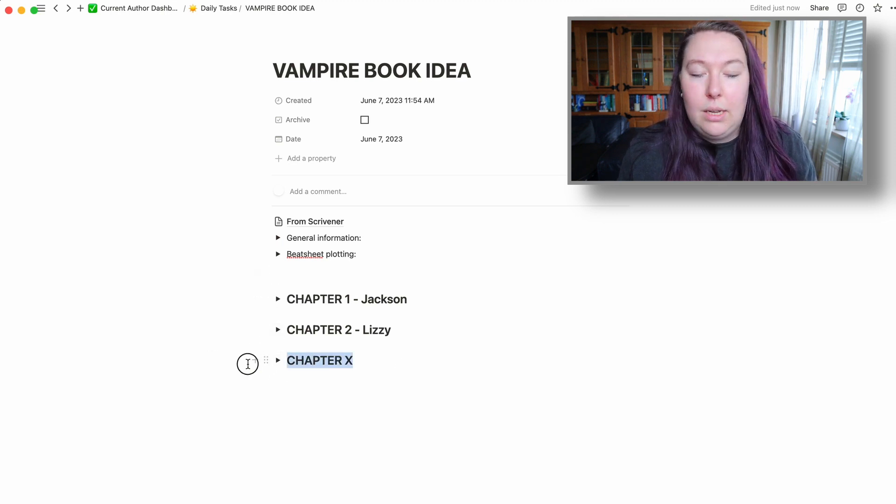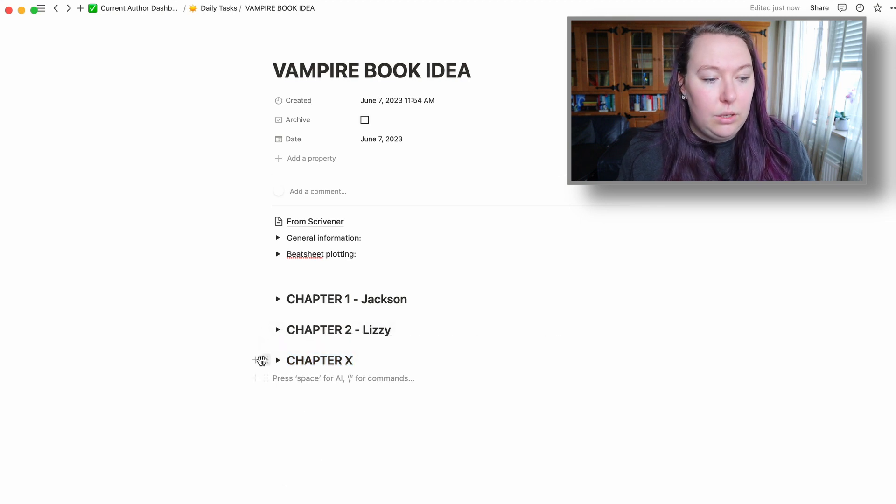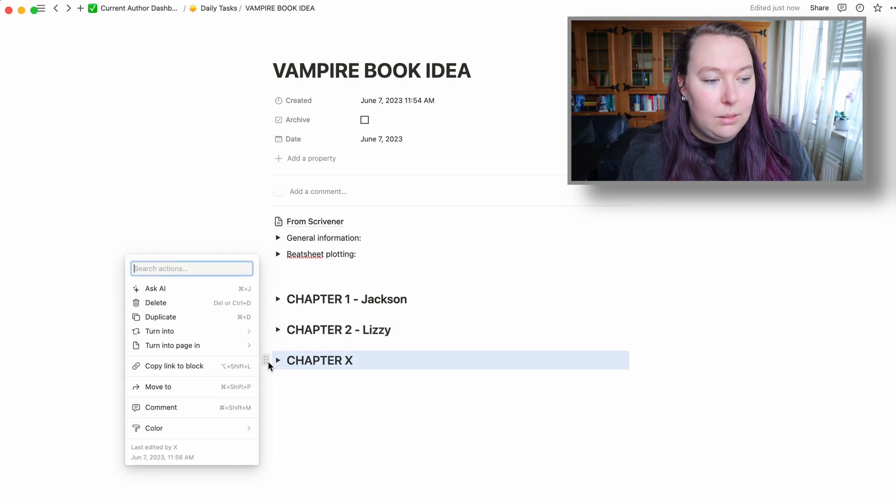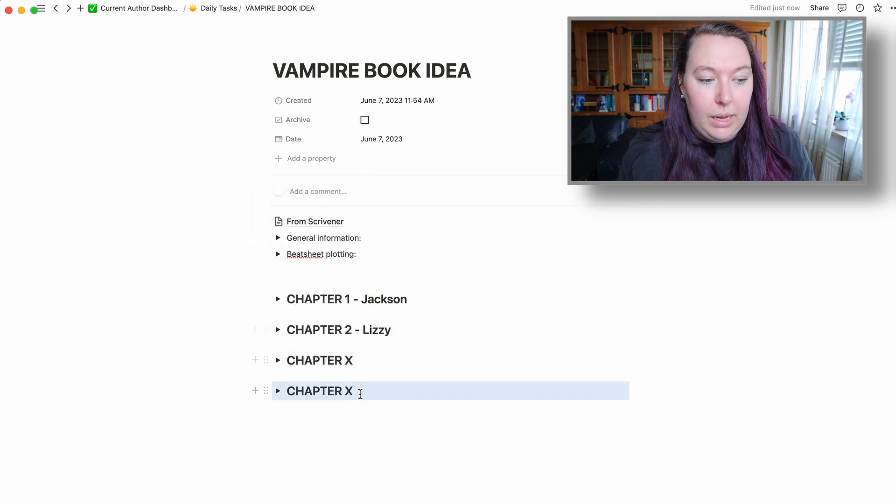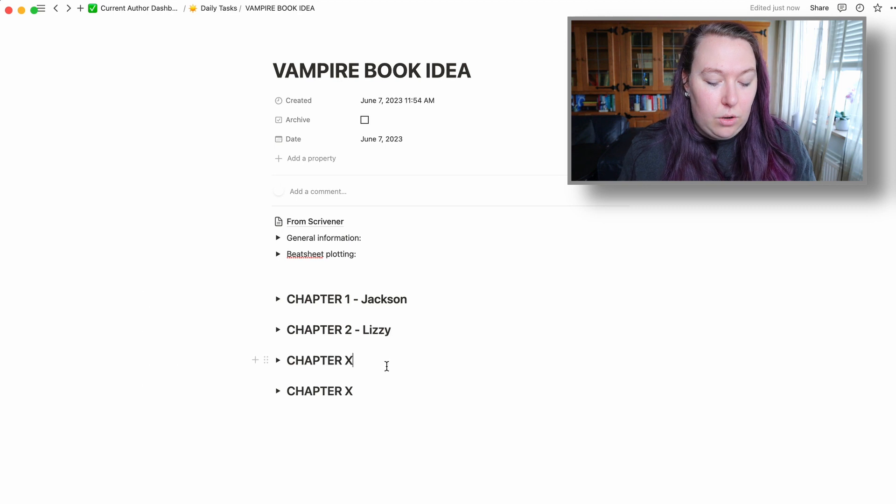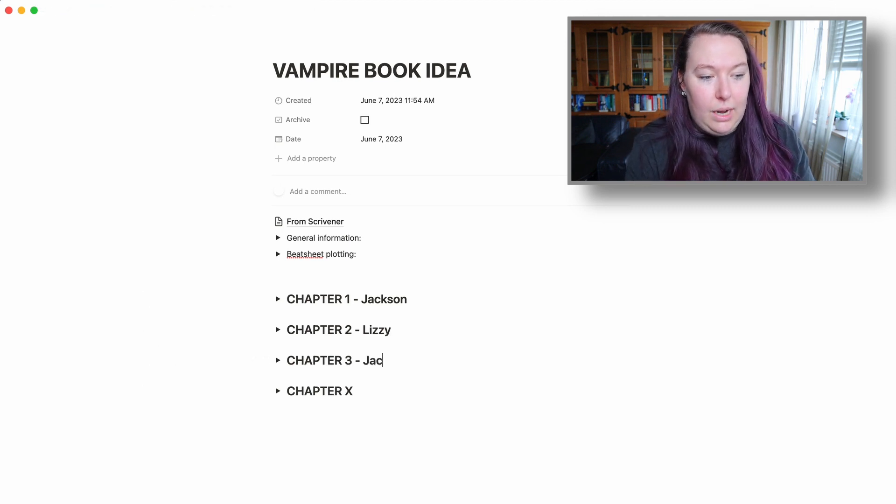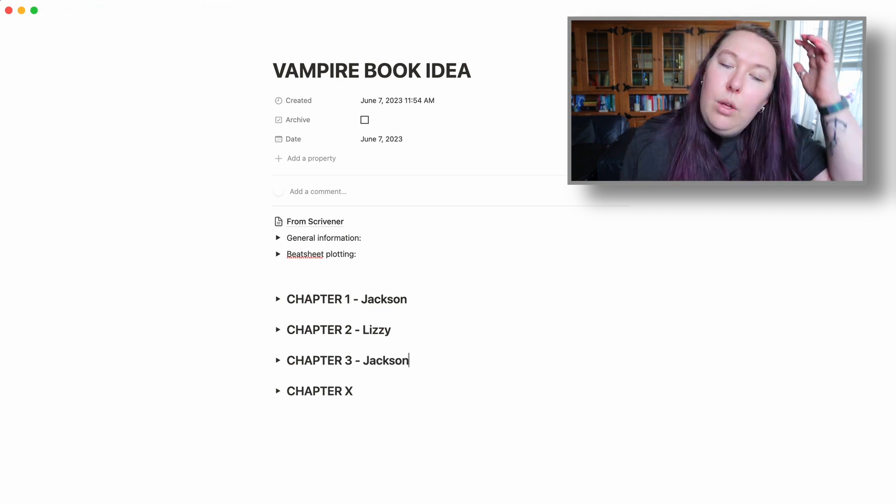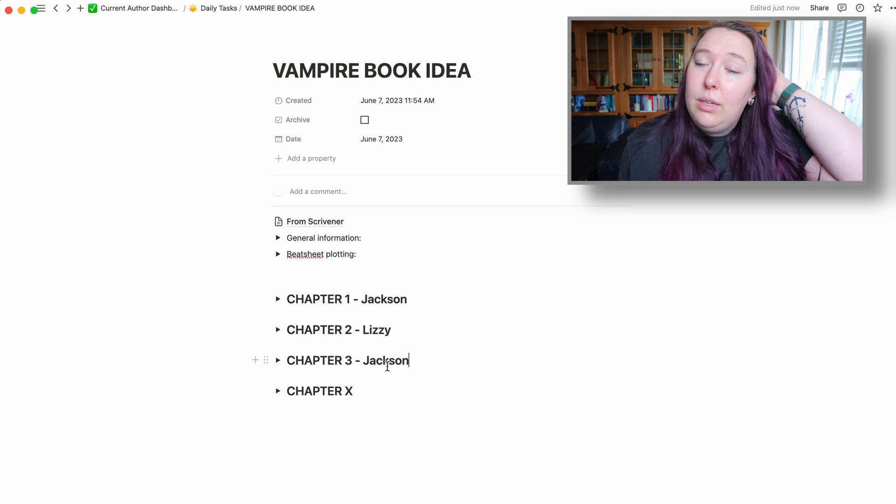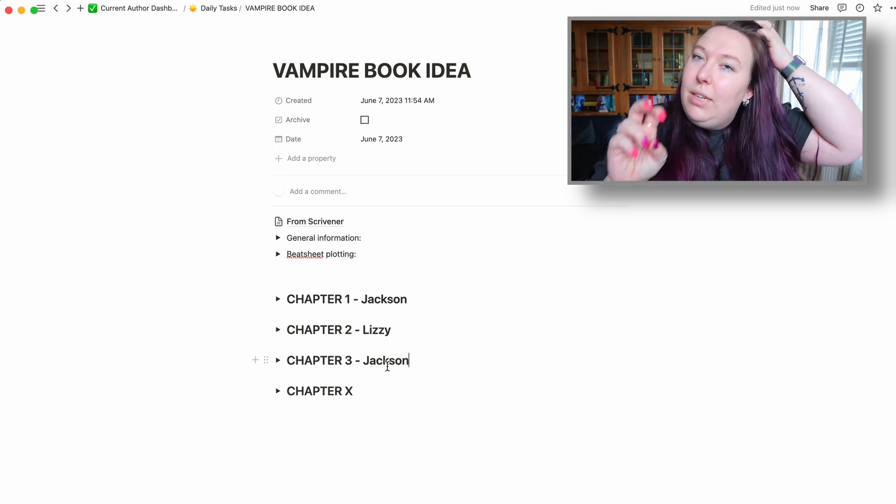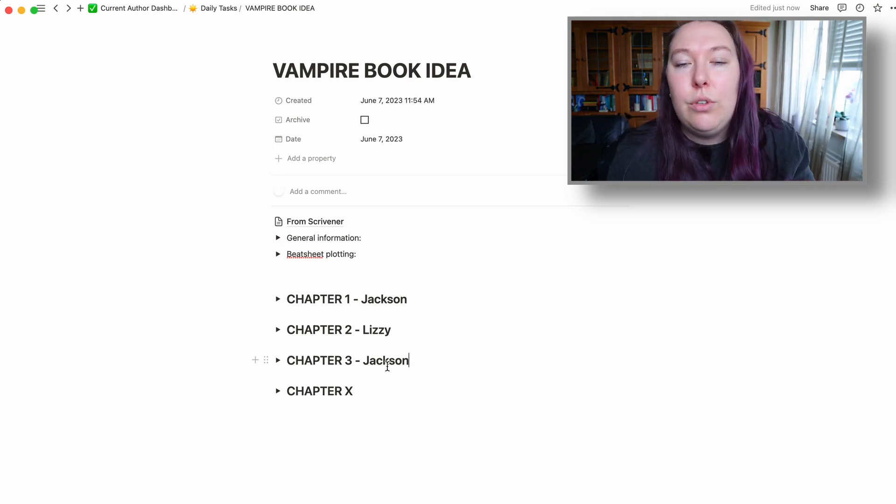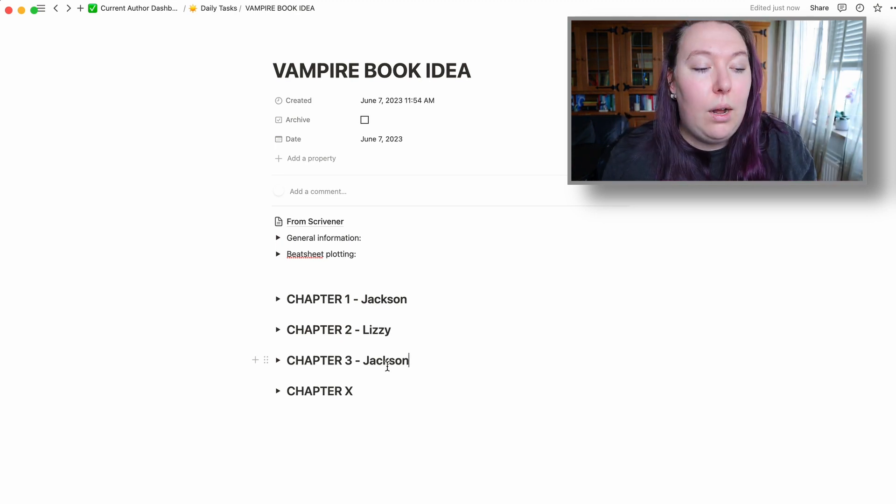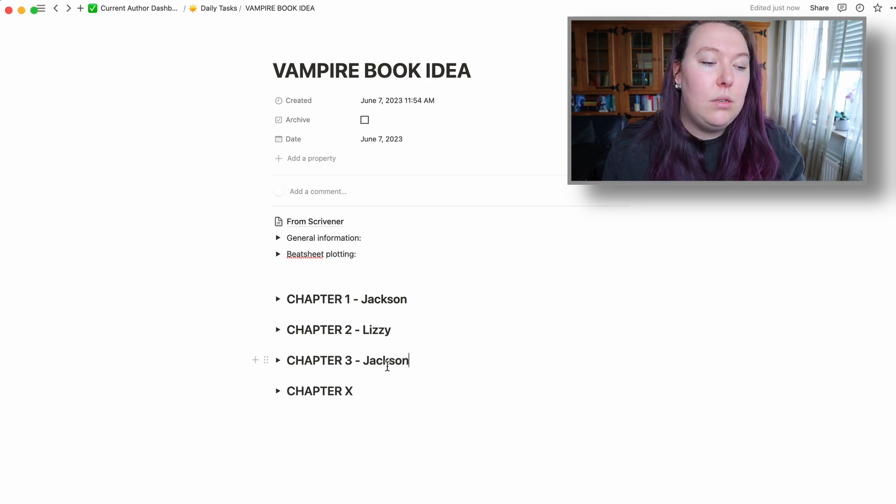And the reason I've set up Chapter X is because you can duplicate these. I will just duplicate it, and then call this Chapter 3, and then do it from Jackson's point of view. That's what I enjoy, because it's a quote-unquote template that you can use for creating these toggle lists.